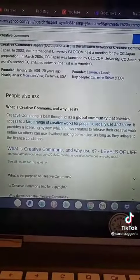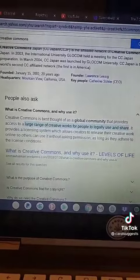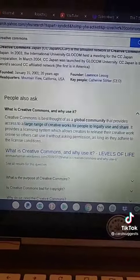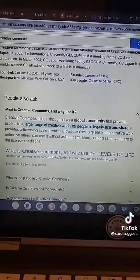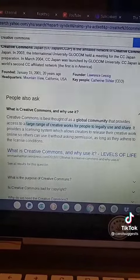Okay, on Google, I typed in creative commons just so you can see. It's a large range of creative works for people to legally use and share.